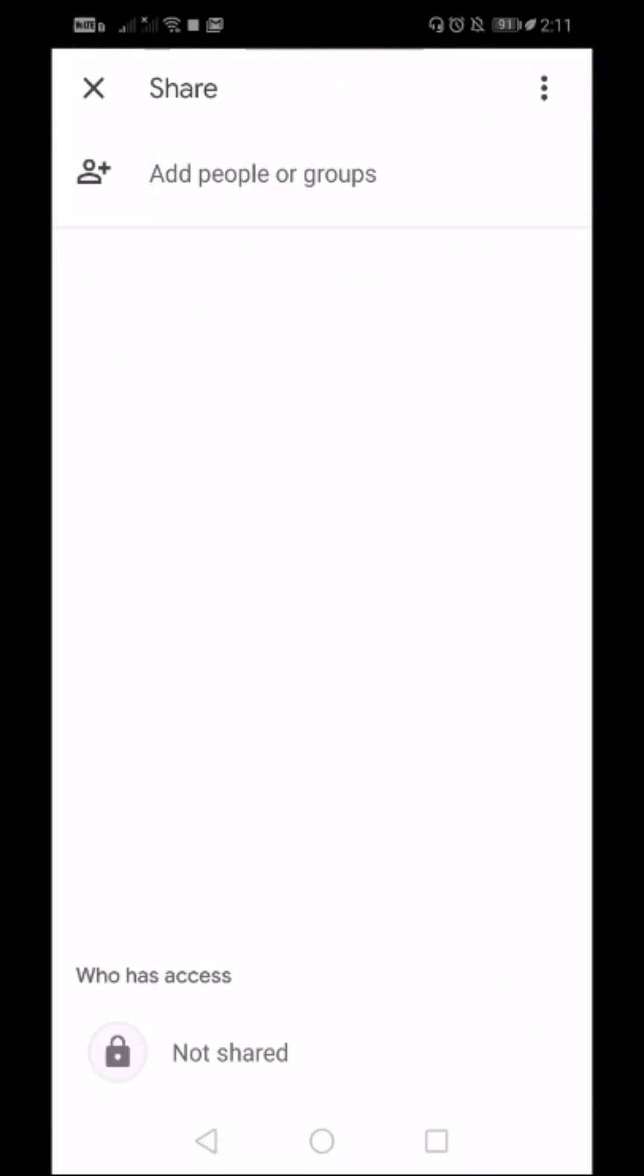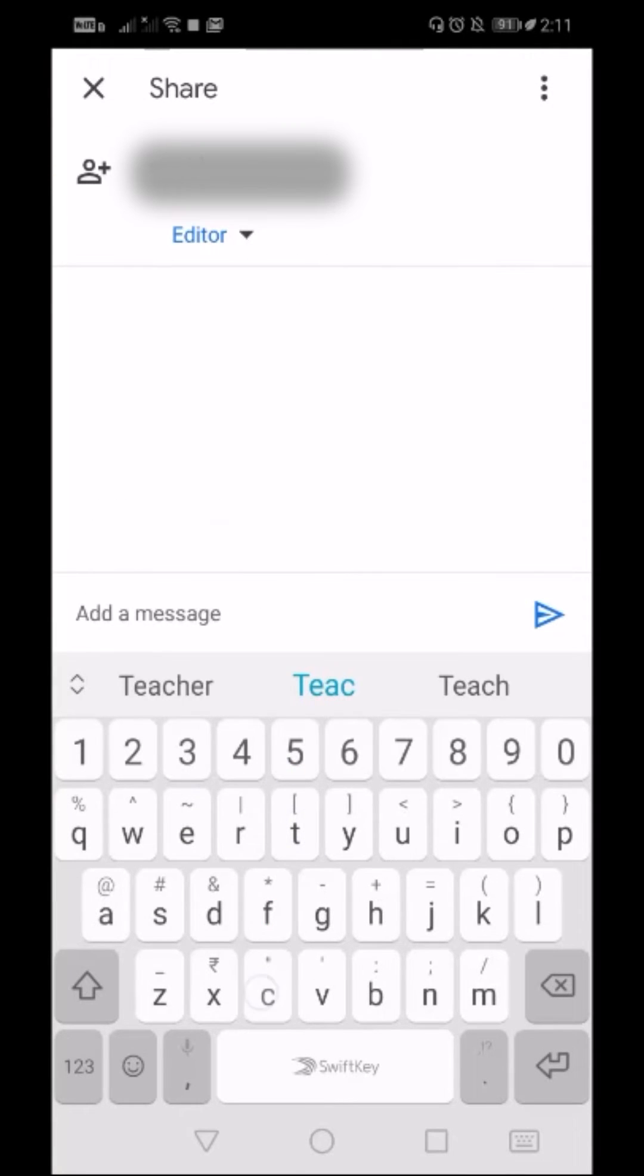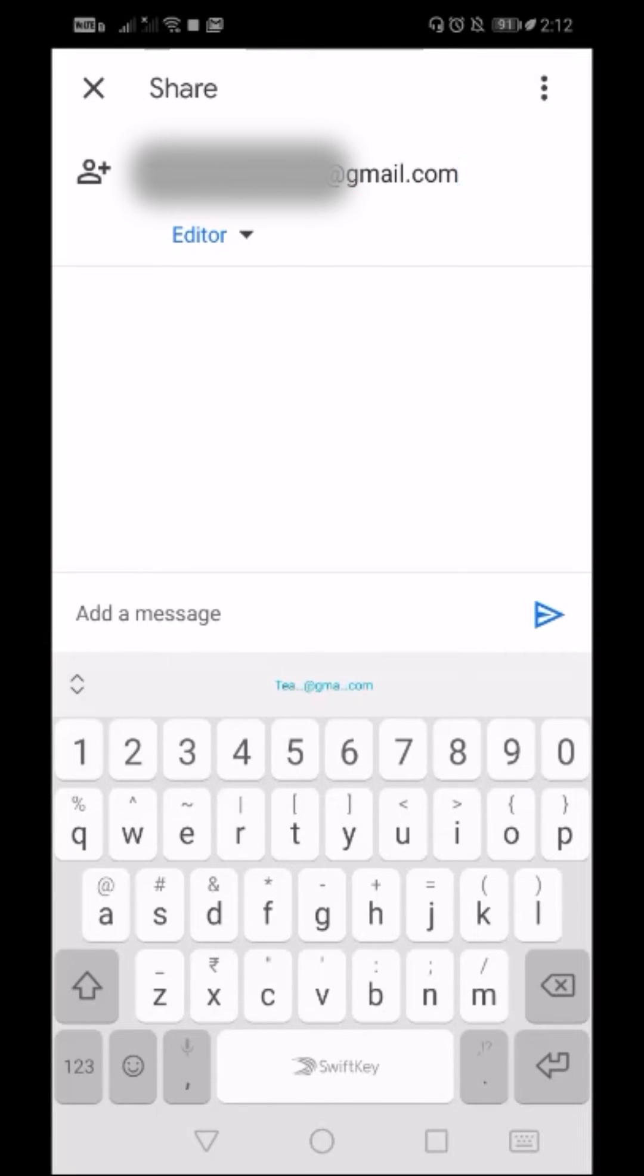You can type your student's email ID here once, and then it will appear here from the next time onward. I have entered the email ID of my student, but before sharing the document, there are three options.